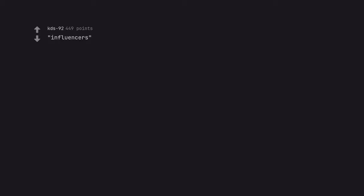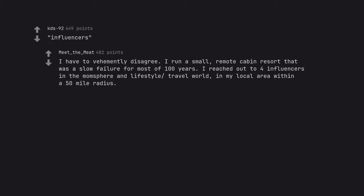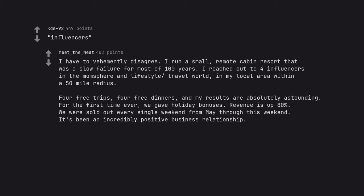Influencers. I have to vehemently disagree. I run a small remote cabin resort that was a slow failure for most of 100 years. I reached out to four influencers in the mom's sphere and lifestyle travel world in my local area within a 50-mile radius. Four free trips, four free dinners, and my results are absolutely astounding. For the first time ever we gave holiday bonuses. Revenue is up 80%. We were sold out every single weekend from May through this weekend. It's been an incredibly positive business relationship.